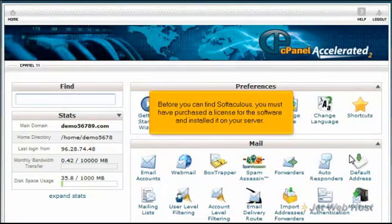Before you can find Softaculous, you must have purchased a license for the software and installed it on your server.